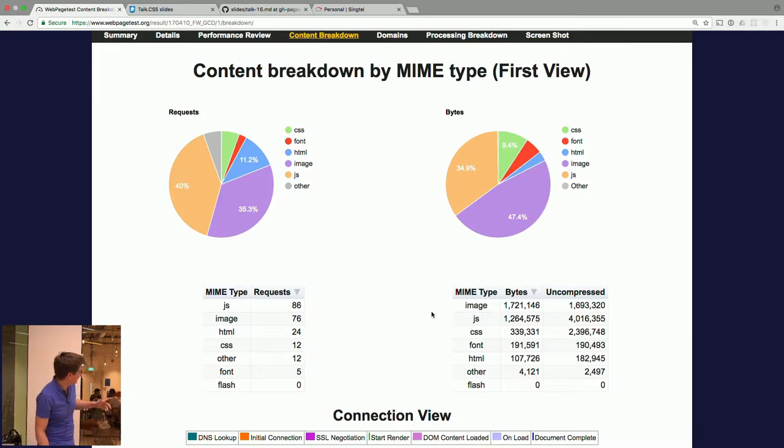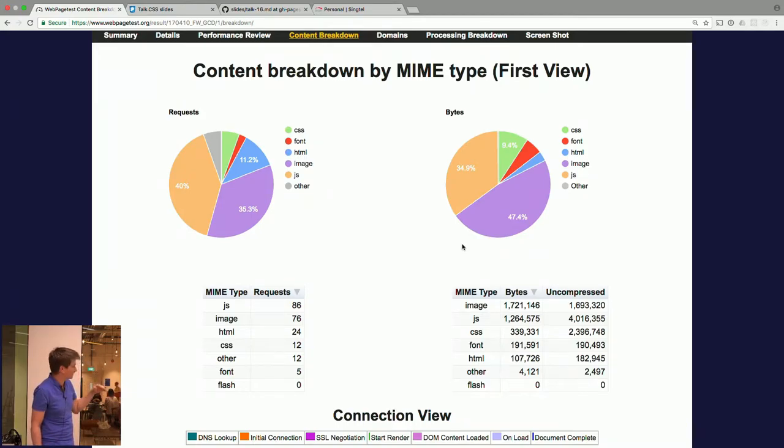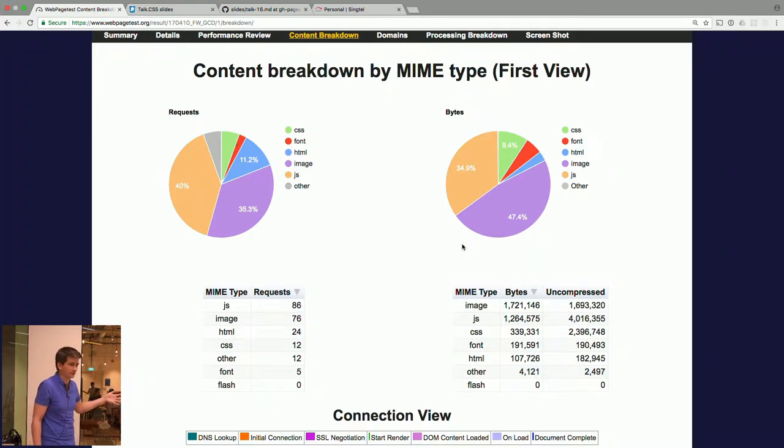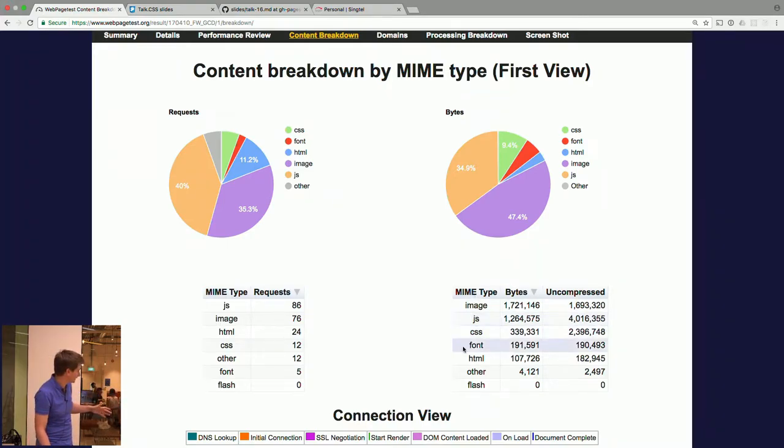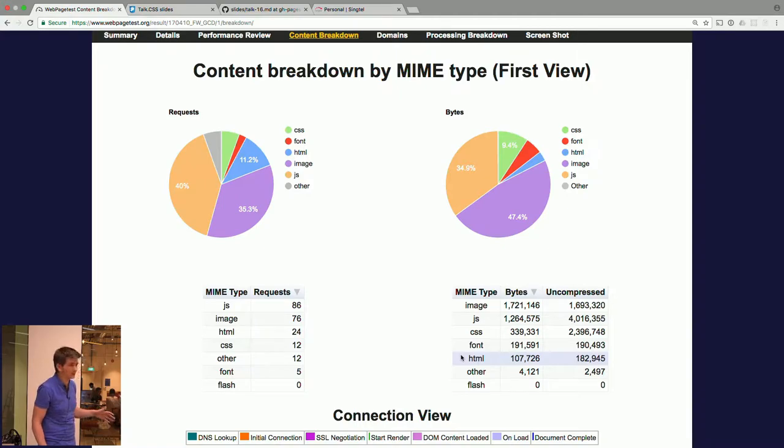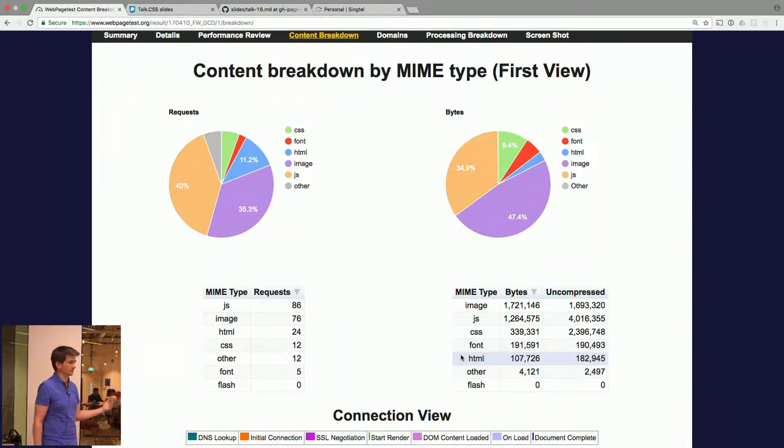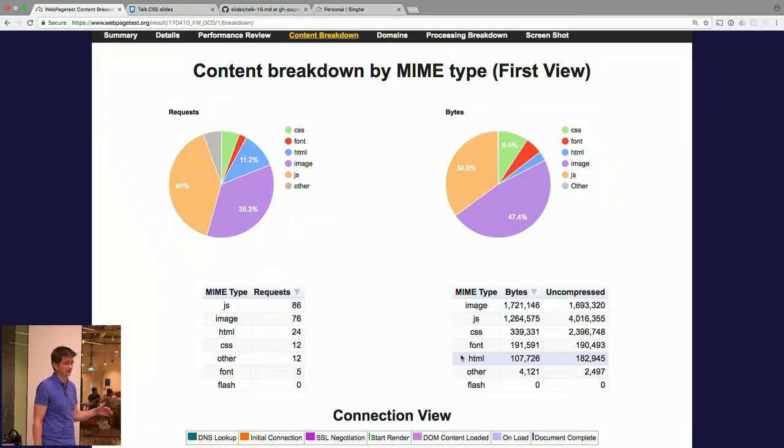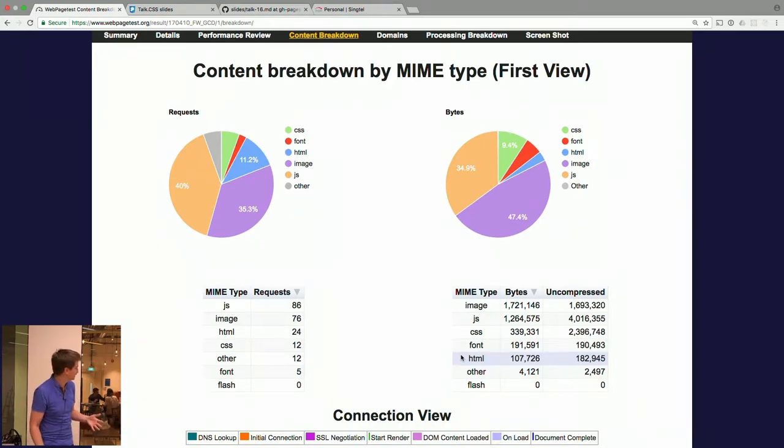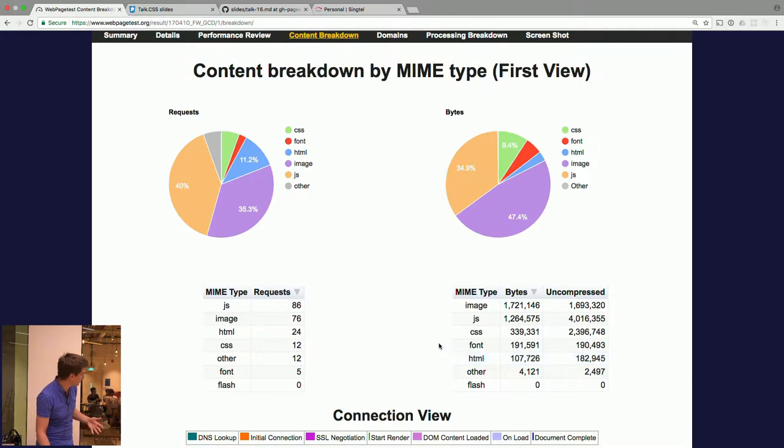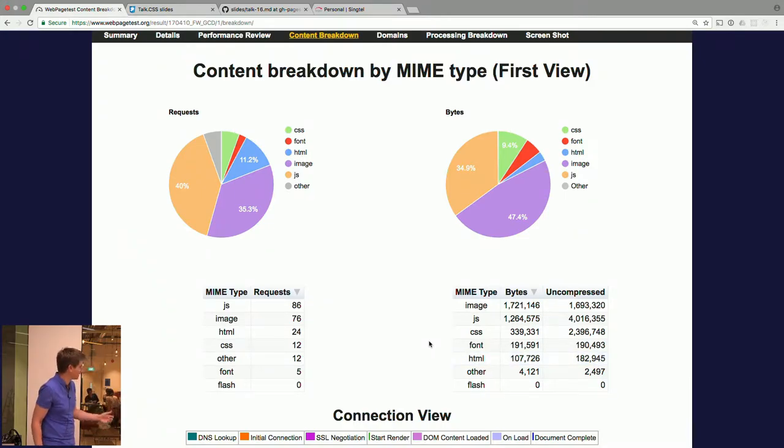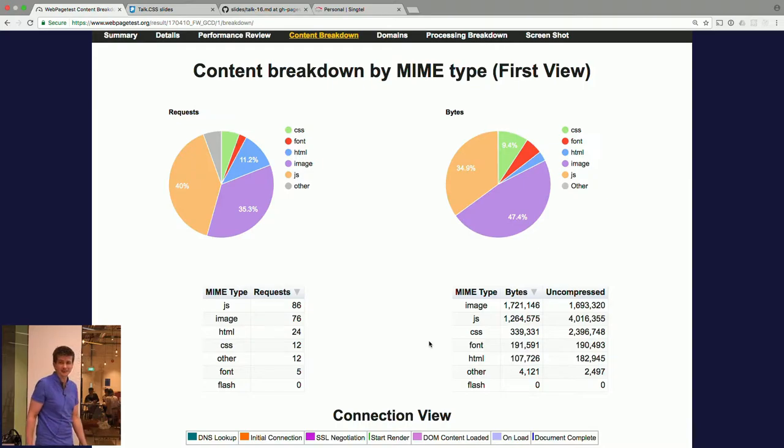Bite size is something else. We've got more images than other files. As it is, they've got 1.7 meg roughly of images for the homepage, which is madness. We saw in the report that they're not compressing images properly. JavaScript is 1.2 meg compressed and almost 4 meg uncompressed.